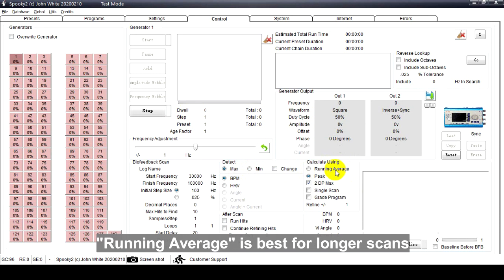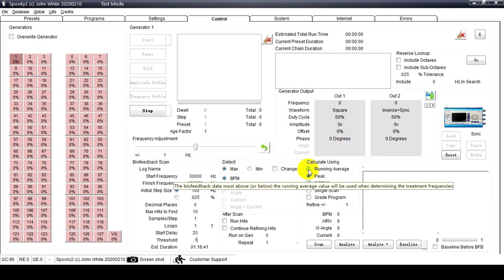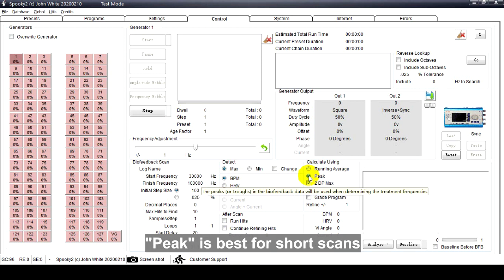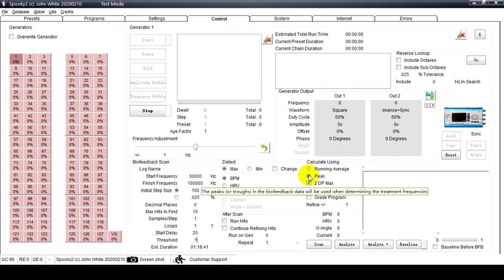Calculate Using: Running Average is best for longer scans where the heart rate falls and remains steady. Peak is best for short scans where the rate is unlikely to change very much.